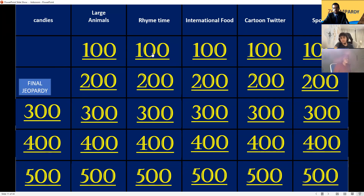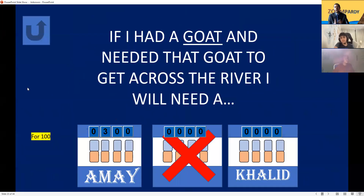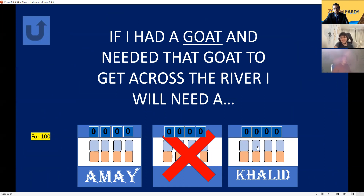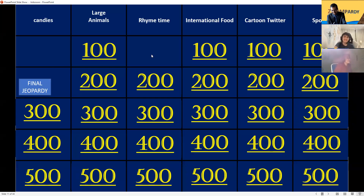Rhyme Time for 100. If I had a goat and needed that goat to get across the river, I will need a what? A boat! For 100 points.